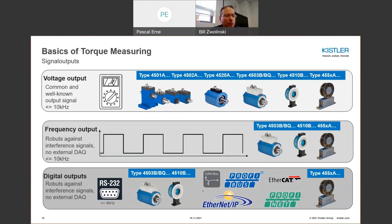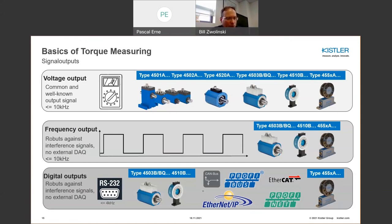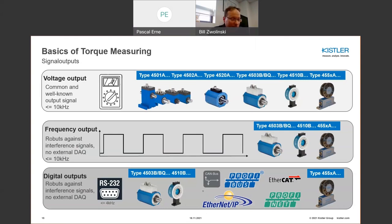Frequency outputs are quite popular where interference doesn't really affect those signals — you'd need the right receiver to decode them into measured information. Digital outputs include RS-232, which is quite old, or newer options like PROFIBUS, EtherCAT, and Ethernet IP, which support high data rates and sometimes even real-time control if needed.